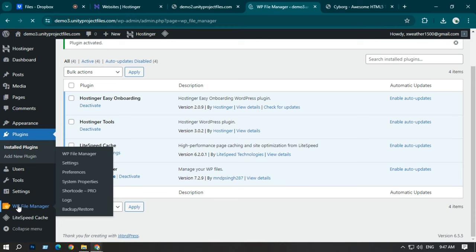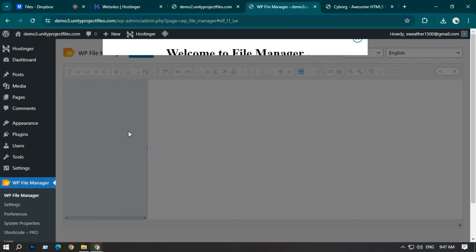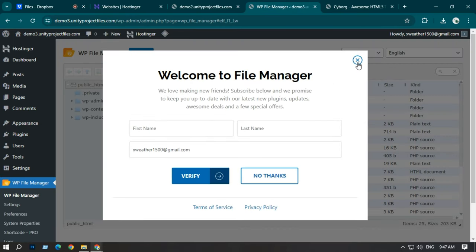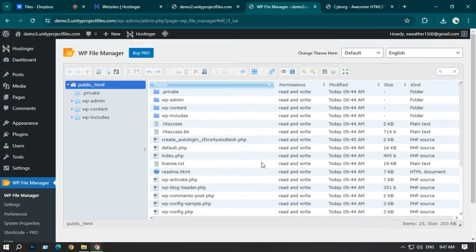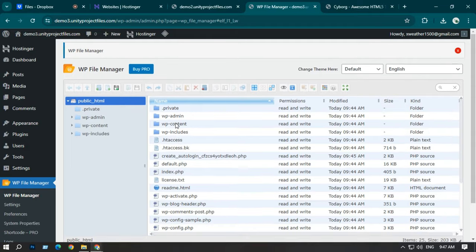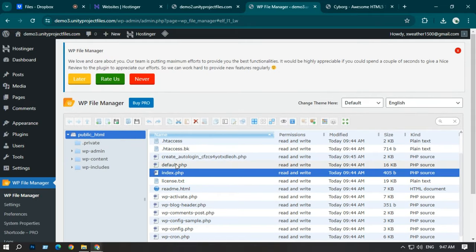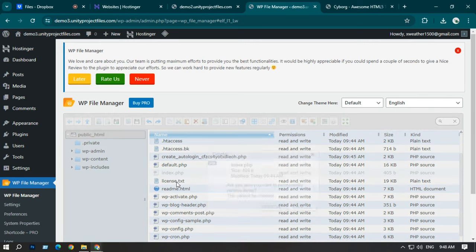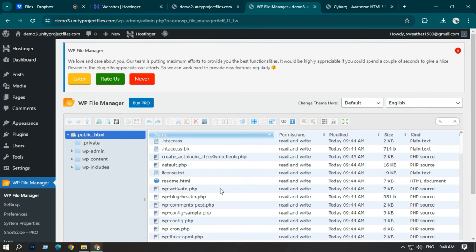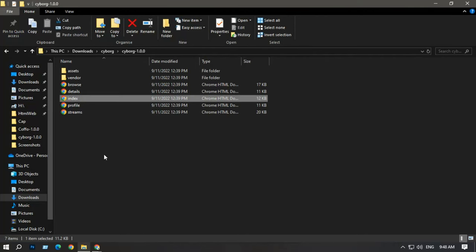Click on File Manager and a new page will open. You can see some files and documents here. First, you have to delete the index.php file. Find the index.php here and delete it — I've now deleted the index.php.